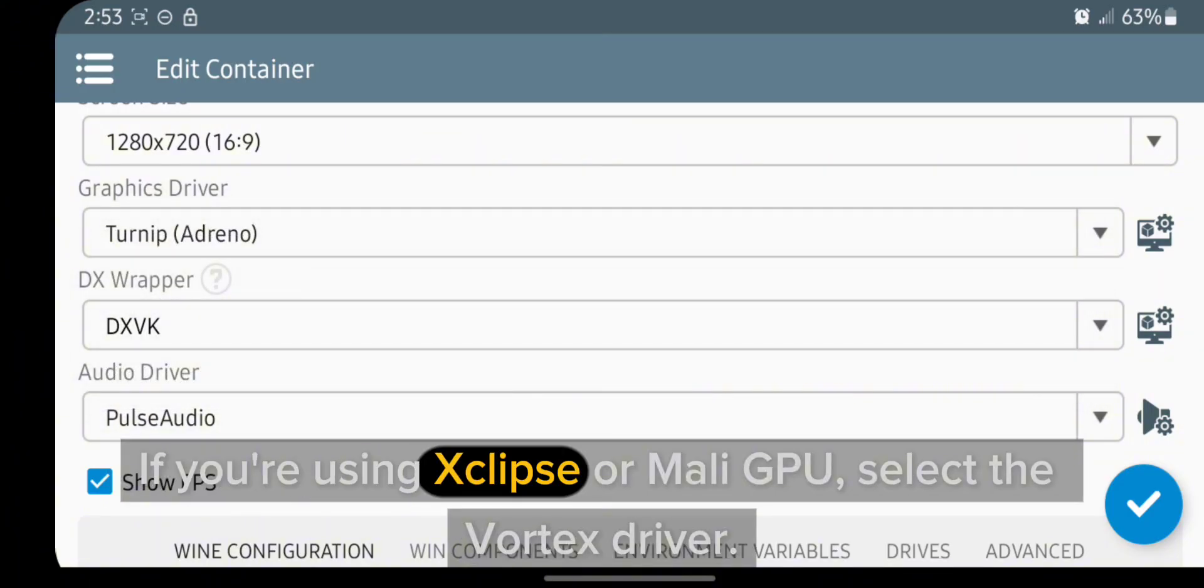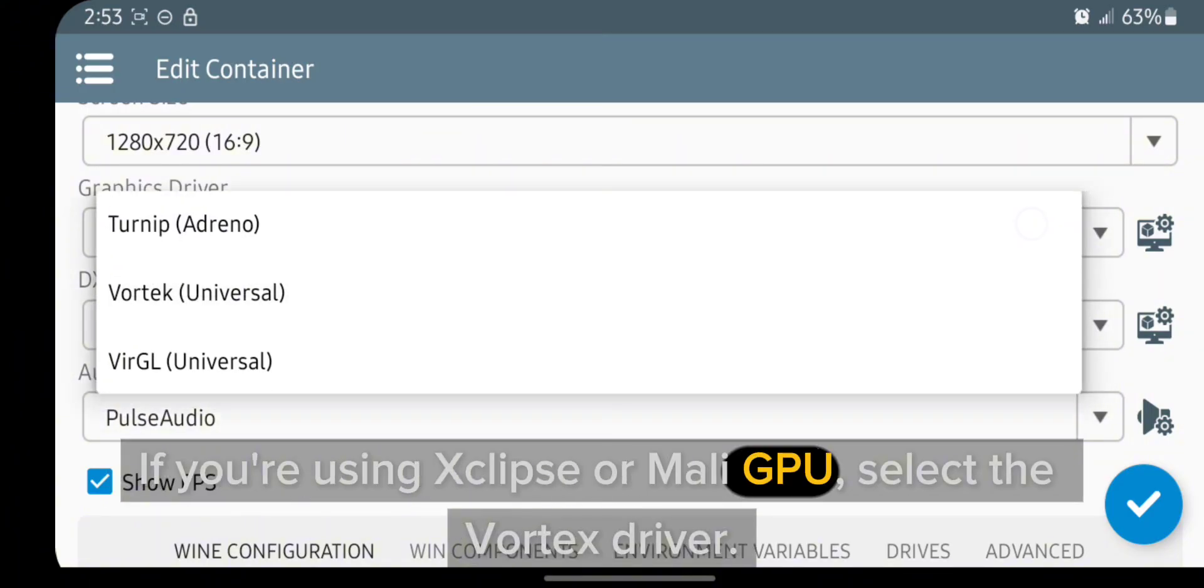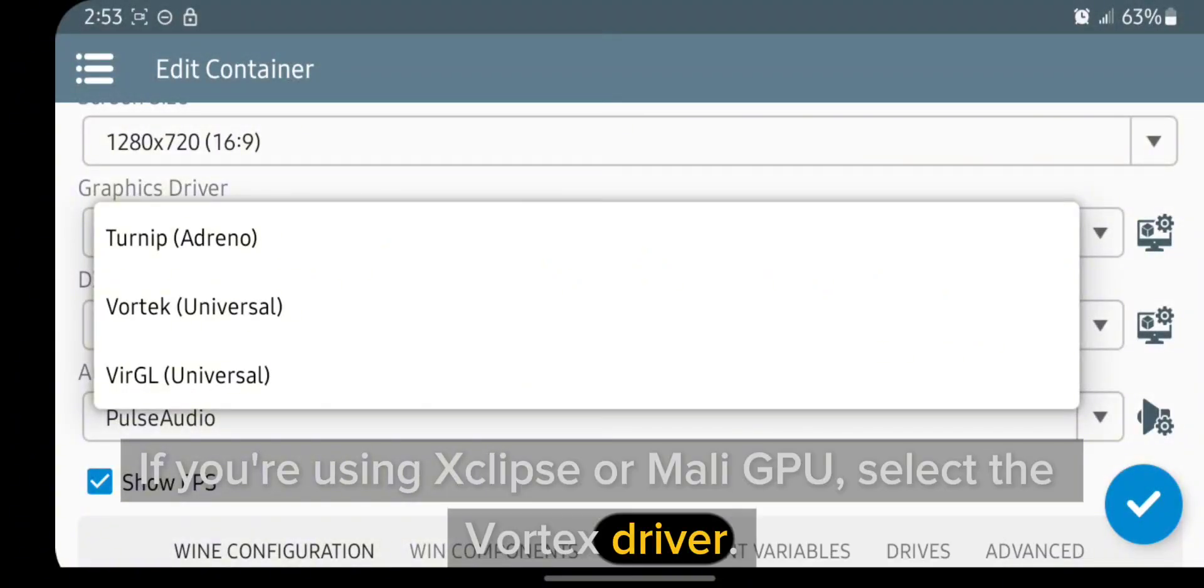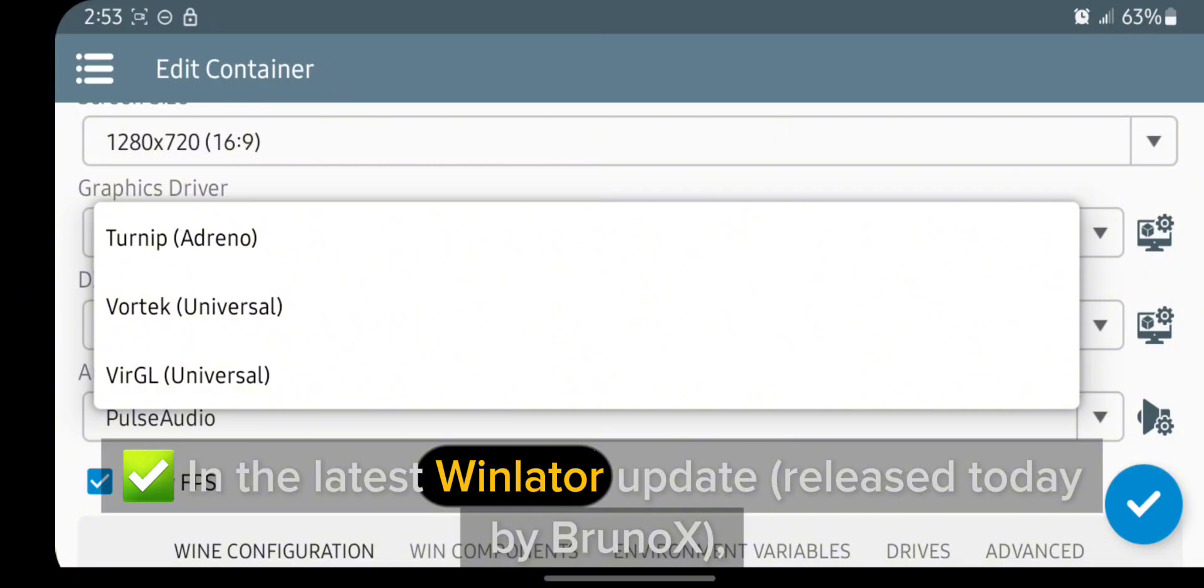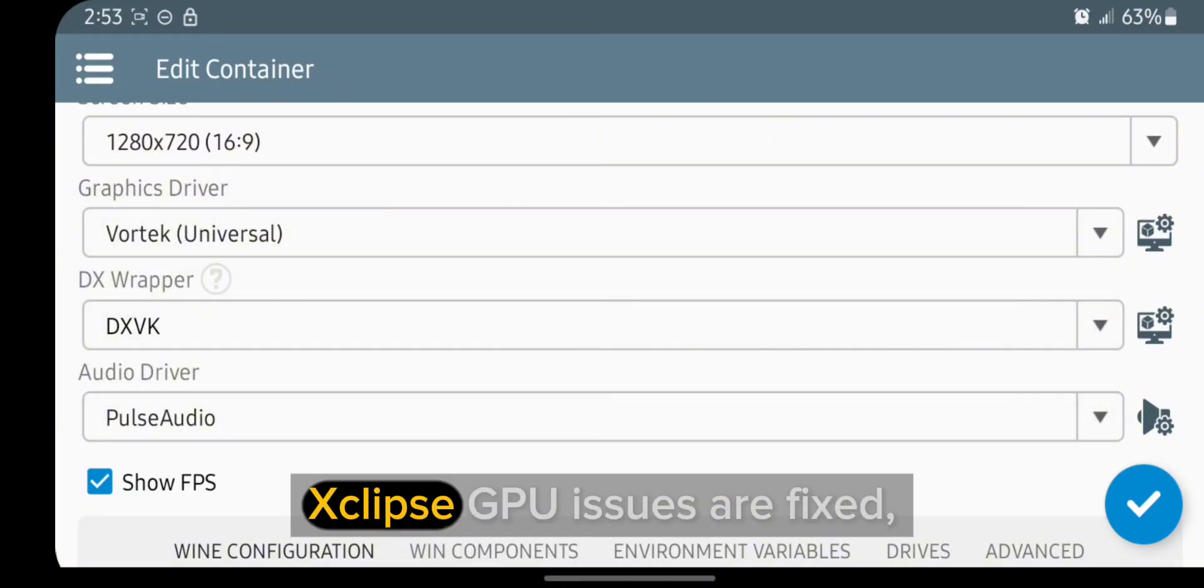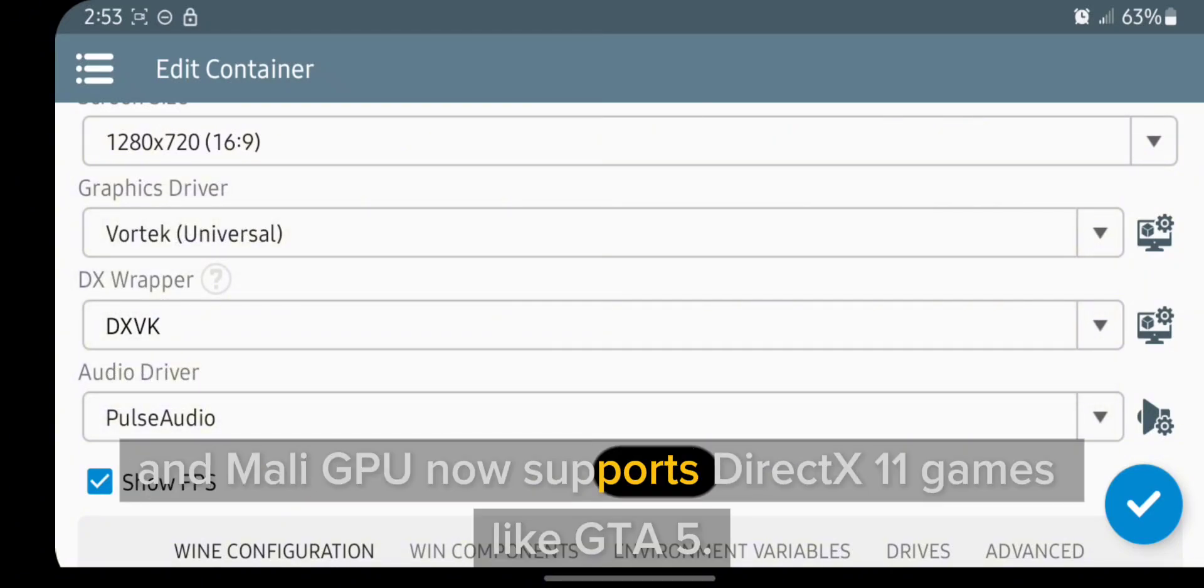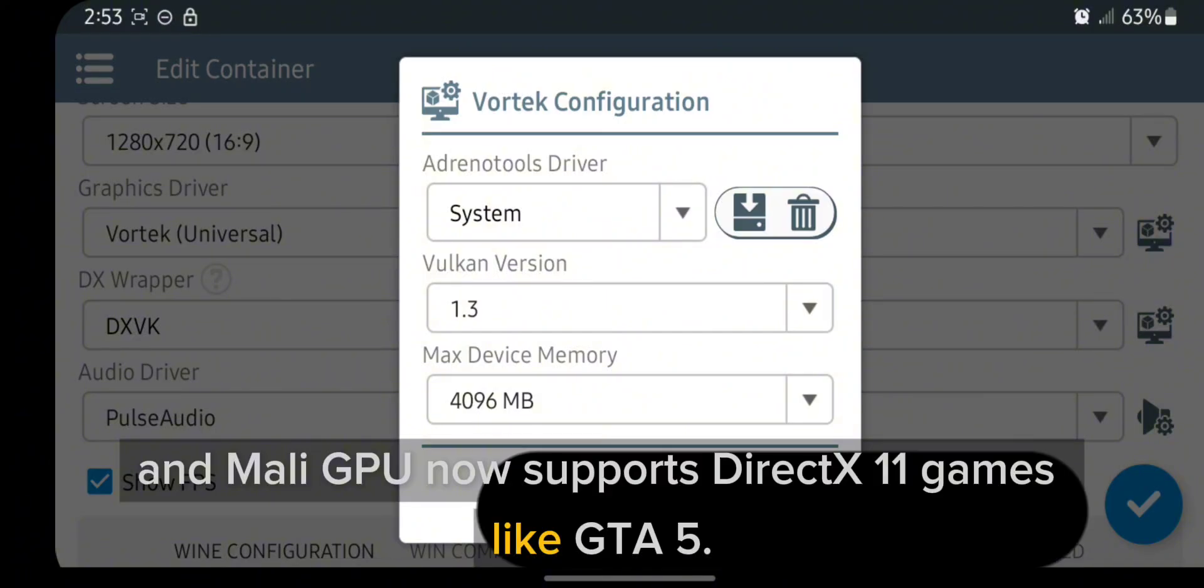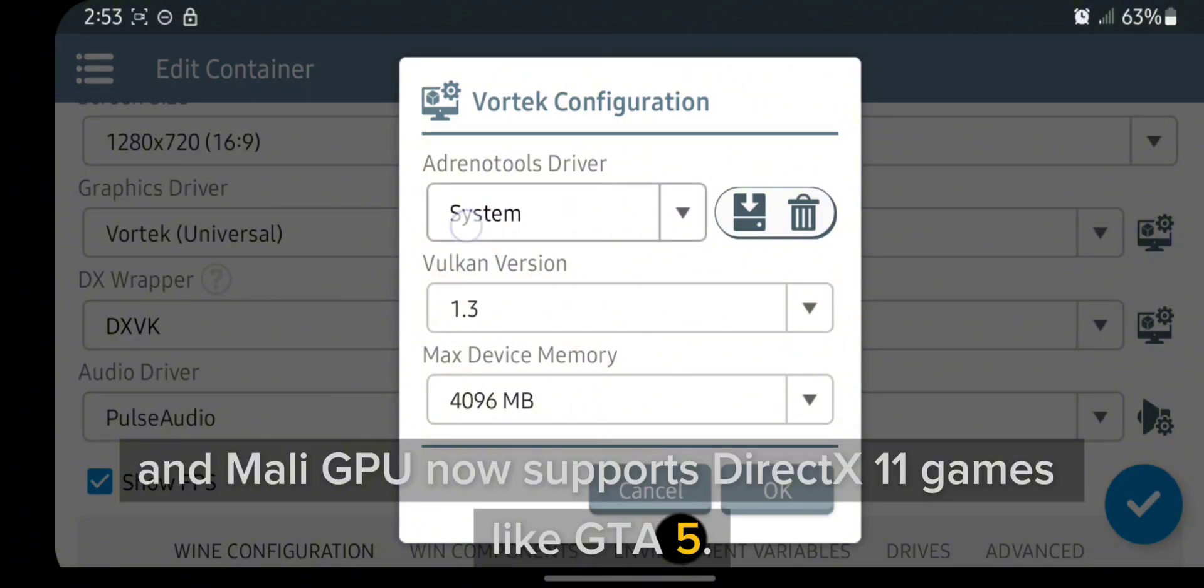If you're using Xclipse or Mali GPU, select the Vortex driver. In the latest Winlator update released today by Brunix, Xclipse GPU issues are fixed, and Mali GPU now supports DirectX 11 games like GTA V.